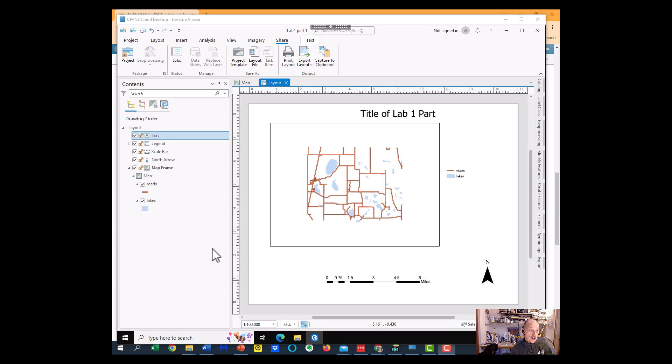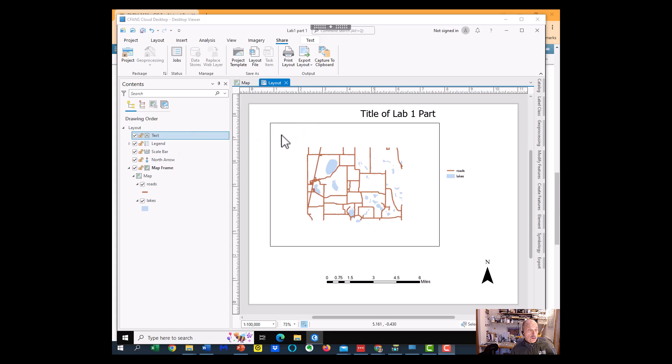This is a quick walkthrough of Lab 1, Part 2, and it assumes you've done Lab 1, Part 1.